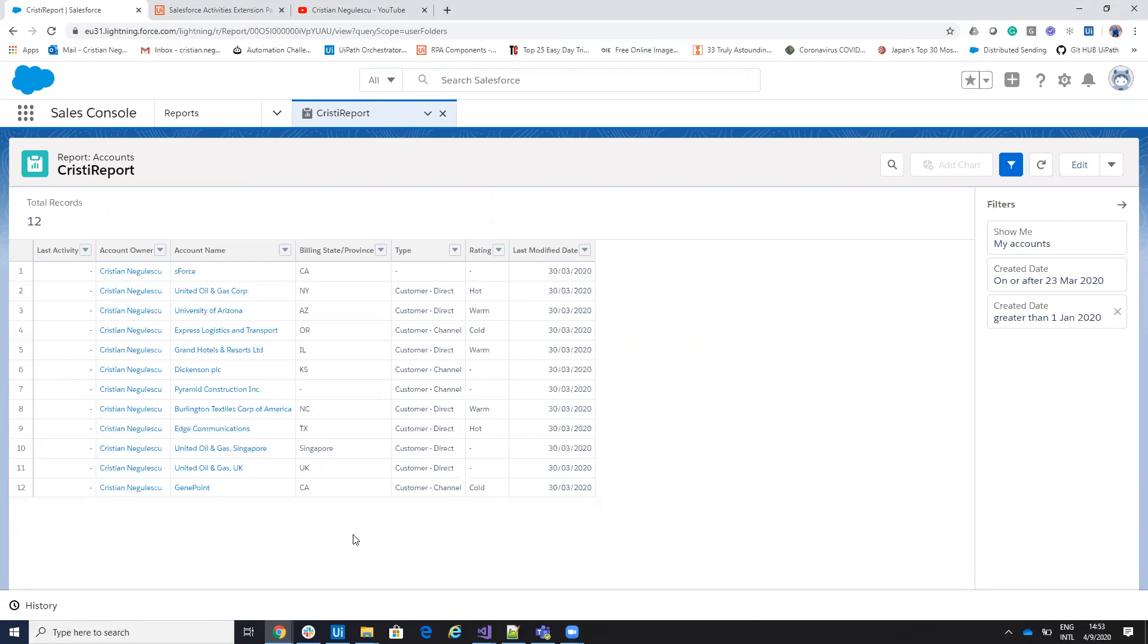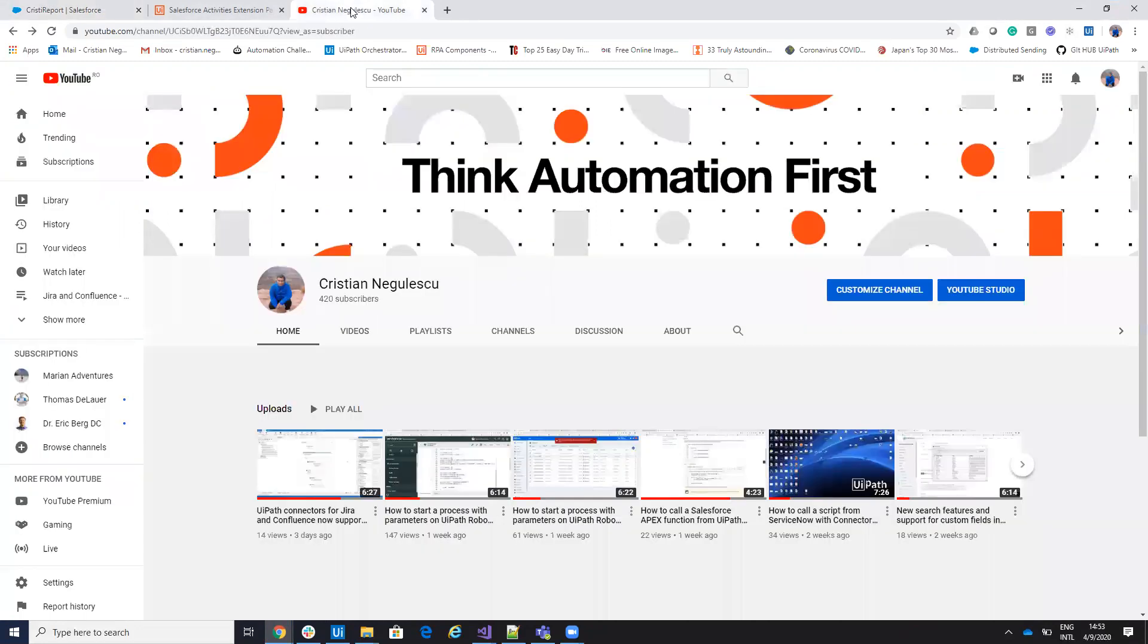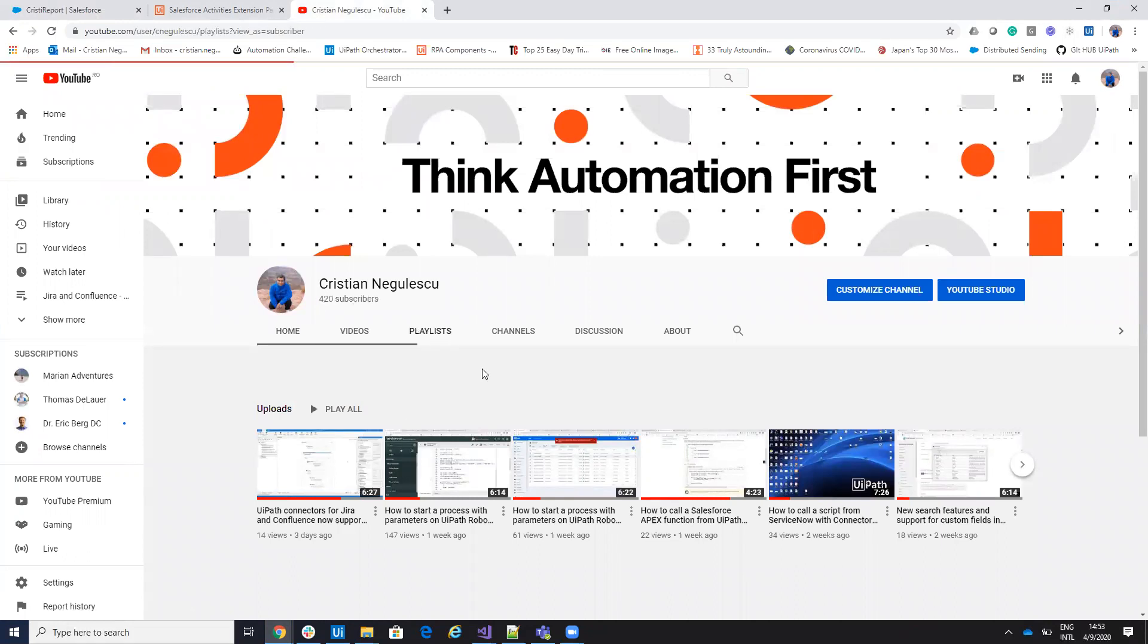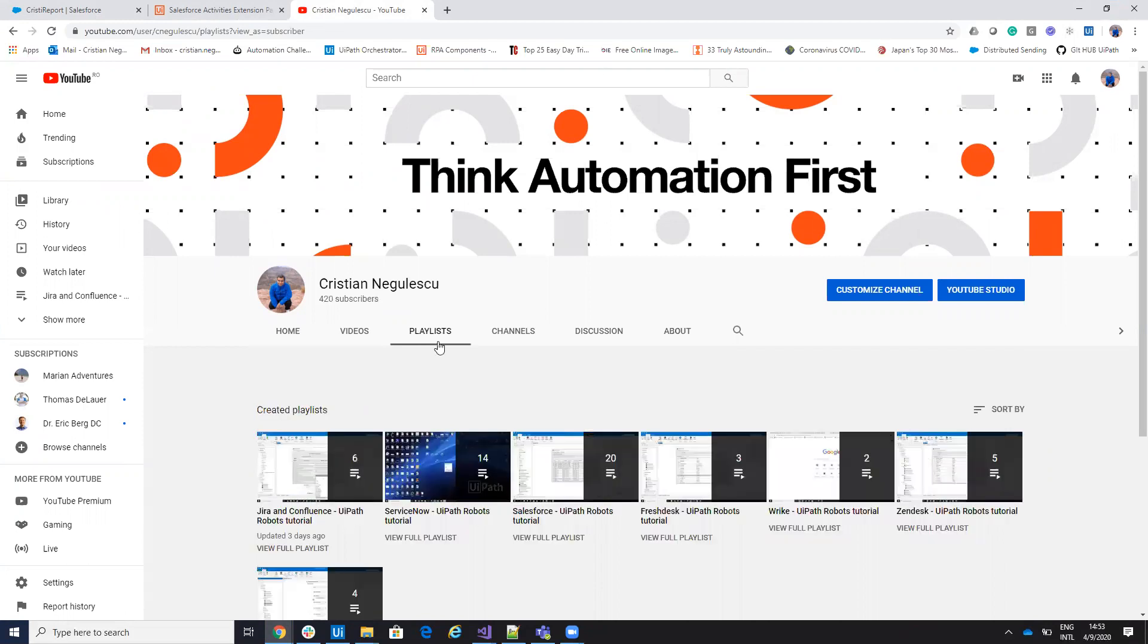You will see you will get all the code on Stack Overflow. Thank you very much for watching. And remember, follow me on the YouTube to see more videos about Salesforce, ServiceNow, Zendesk and other software that are integrated with UiPath. Bye-bye. Have a good one. Stay safe.